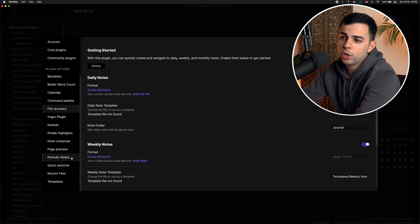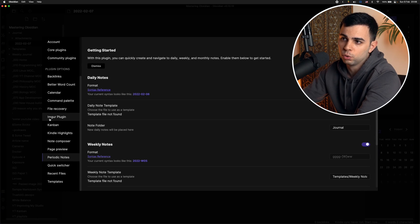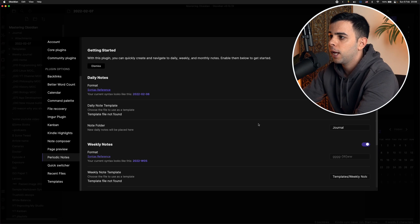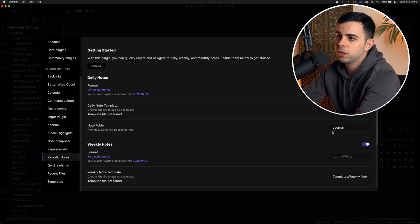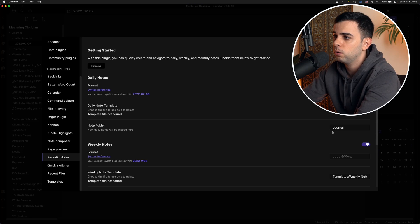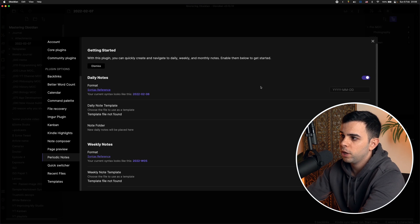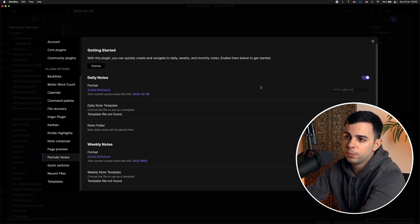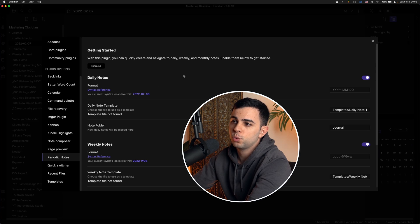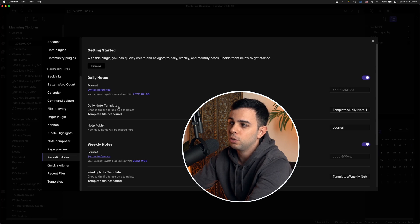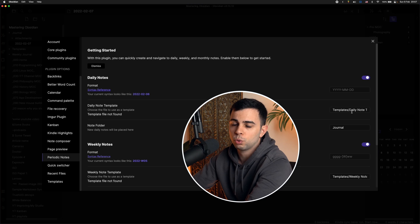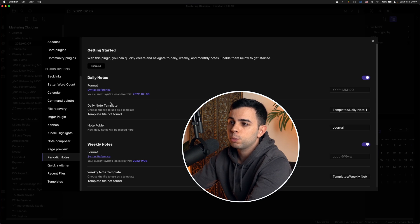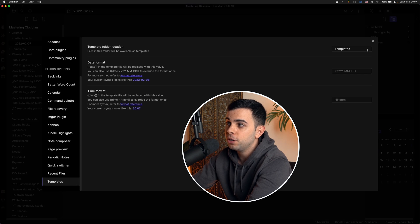And I went over this plugin on the episode two of this series, and it's called the periodic notes. And some of this has already filled up because I went over in that video. But even if you didn't watch that video, it'll be very easy to understand what's going on because it's the exact same process as the templates config file. So for daily notes, we have here the format and I'll leave this as is. And in here, daily note template, it's going to ask you, where are you storing your daily note template?